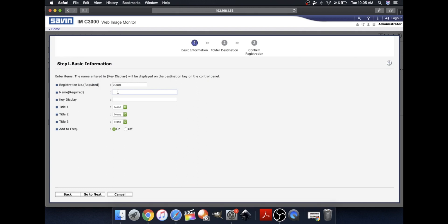Now type in your name and key display. The key display is what's going to be shown on the printer panel. You can name it anything you'd like. I'm just going to name it my folder name. Click Go to Next.